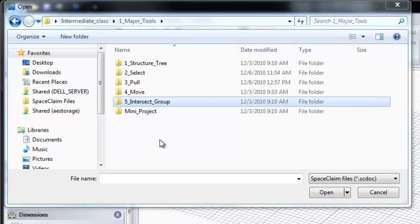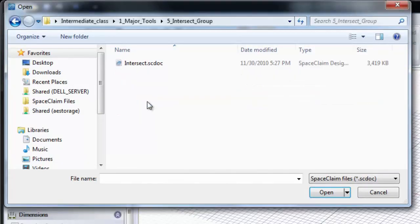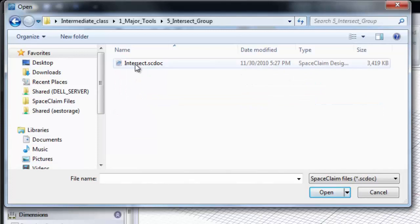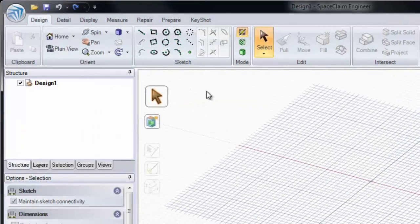In this section, we'll be looking at our Intersect Group, and I'll start by opening up the Intersect Group folder and double-clicking Intersect.scDoc.